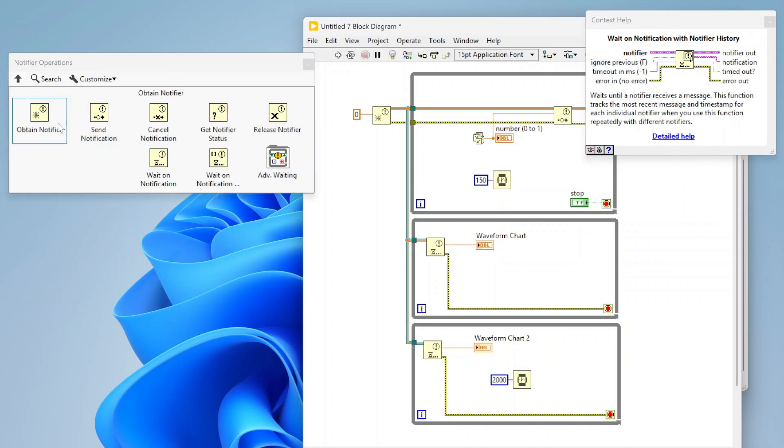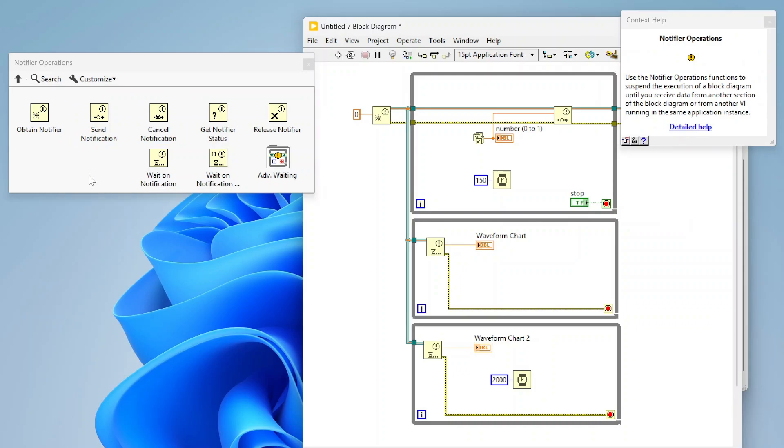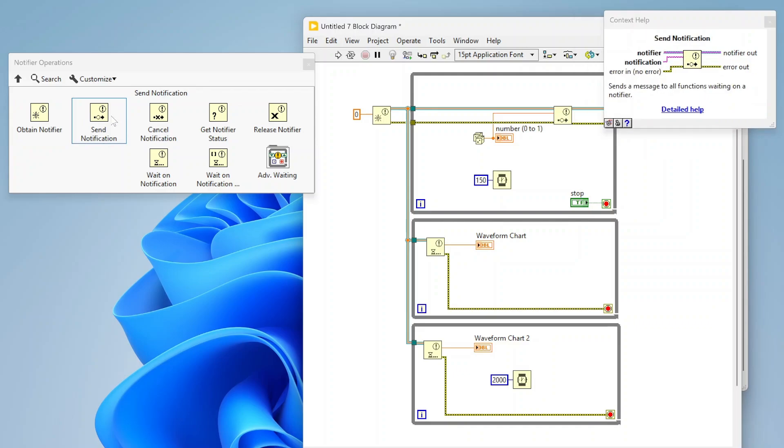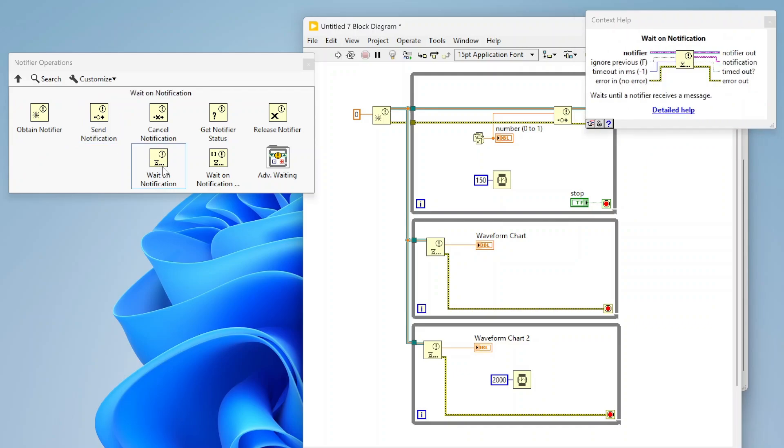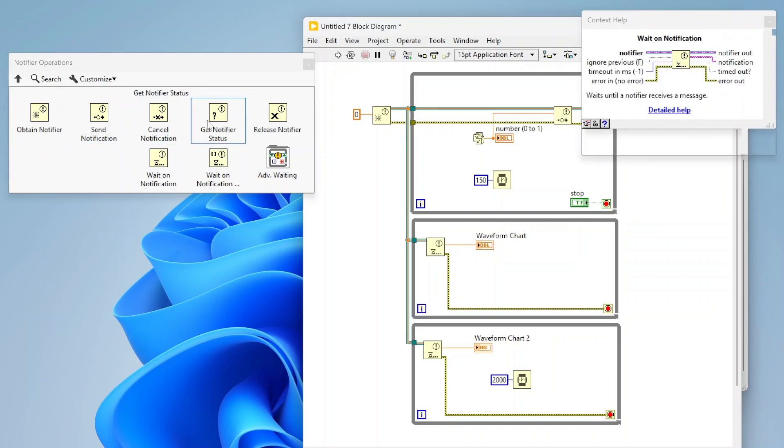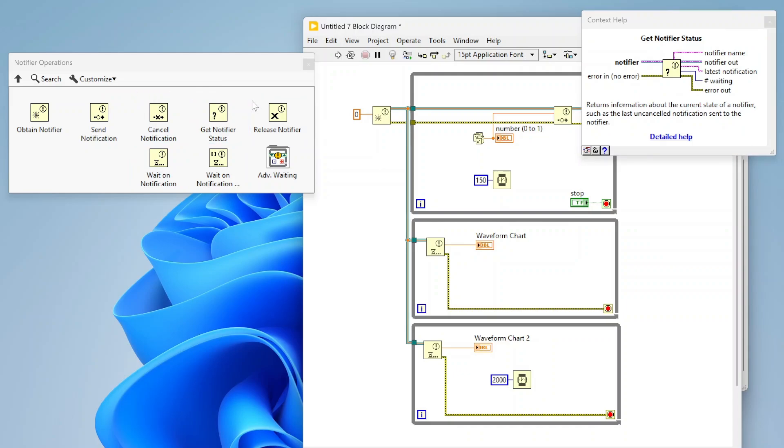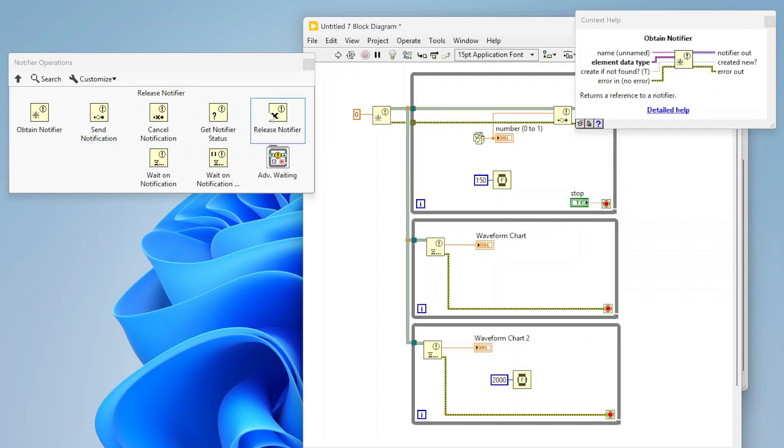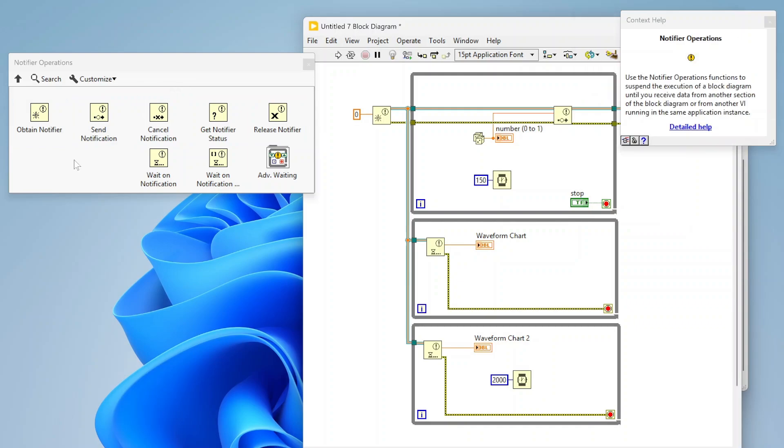If you're really trying to get a hold on notifiers, just focus on the obtain notifier, send notification, wait on notification, get notifier status and release notifier. I think those are the ones that you're going to be using 99% of the time. The other ones fall into place sometimes.